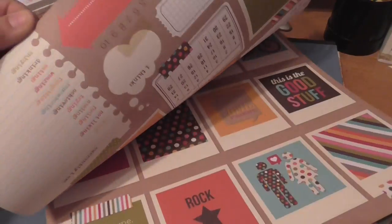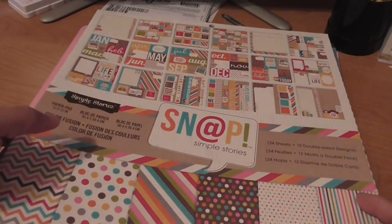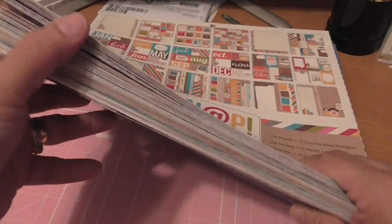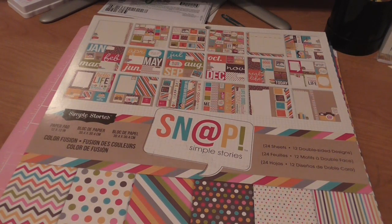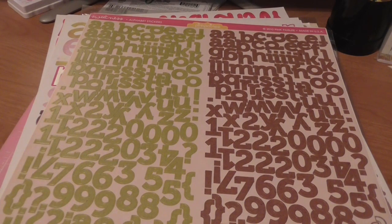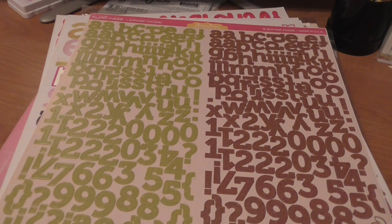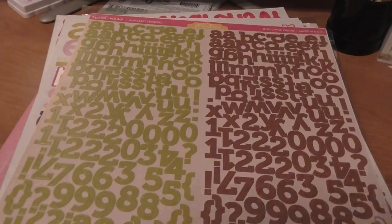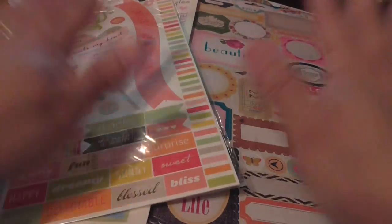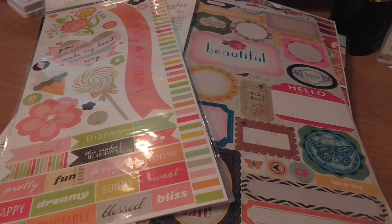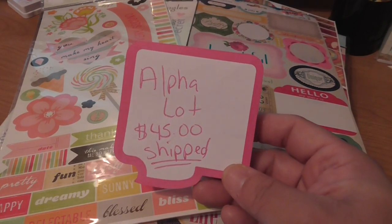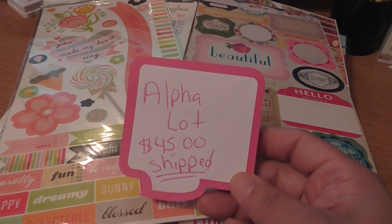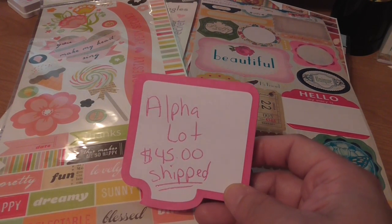If you notice the paper, it doesn't have any sort of pattern, it's just an array of patterns you can use different things. So it's all of this paper here, a full 12 by 12, these full sheets of alphas, and all of these alphas here for $45 shipped in a medium-sized box.